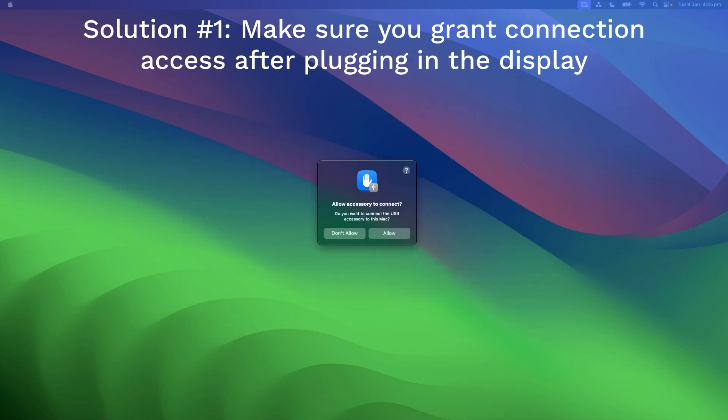Plug in the display. If this is your first time plugging in the display, there should be a pop-up box appear. The pop-up box will ask you to grant permission for the display. Select Allow.